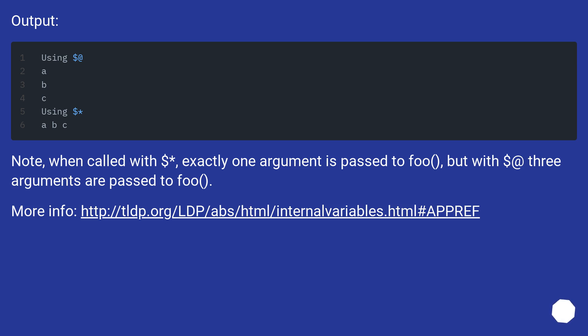Output: Note, when called with $*, exactly one argument is passed to foo, but with $@ three arguments are passed to foo.